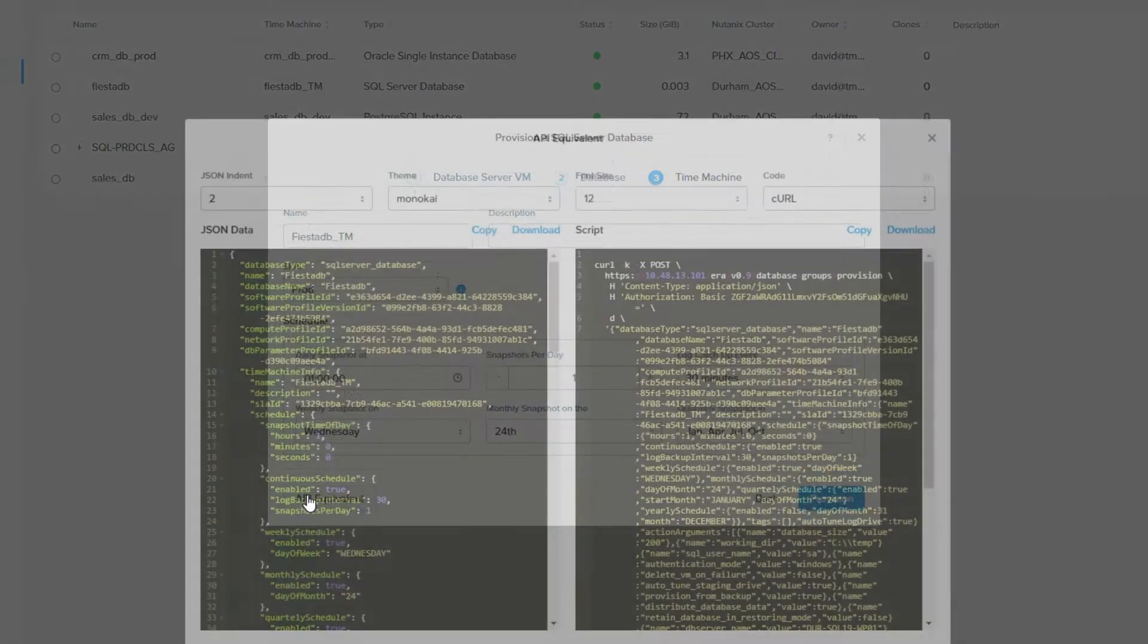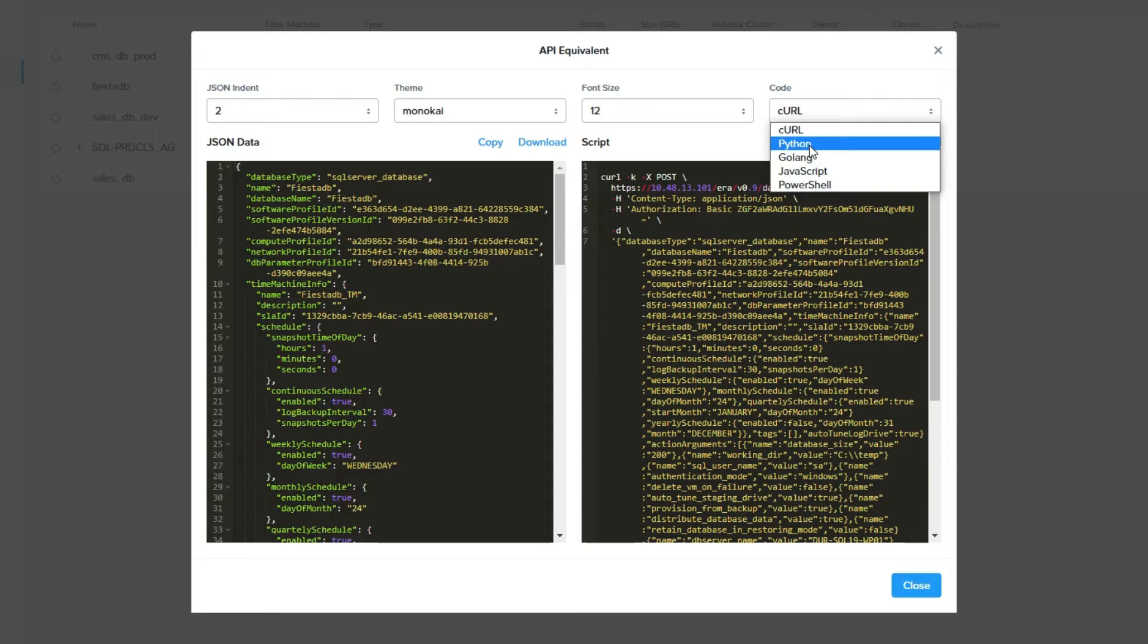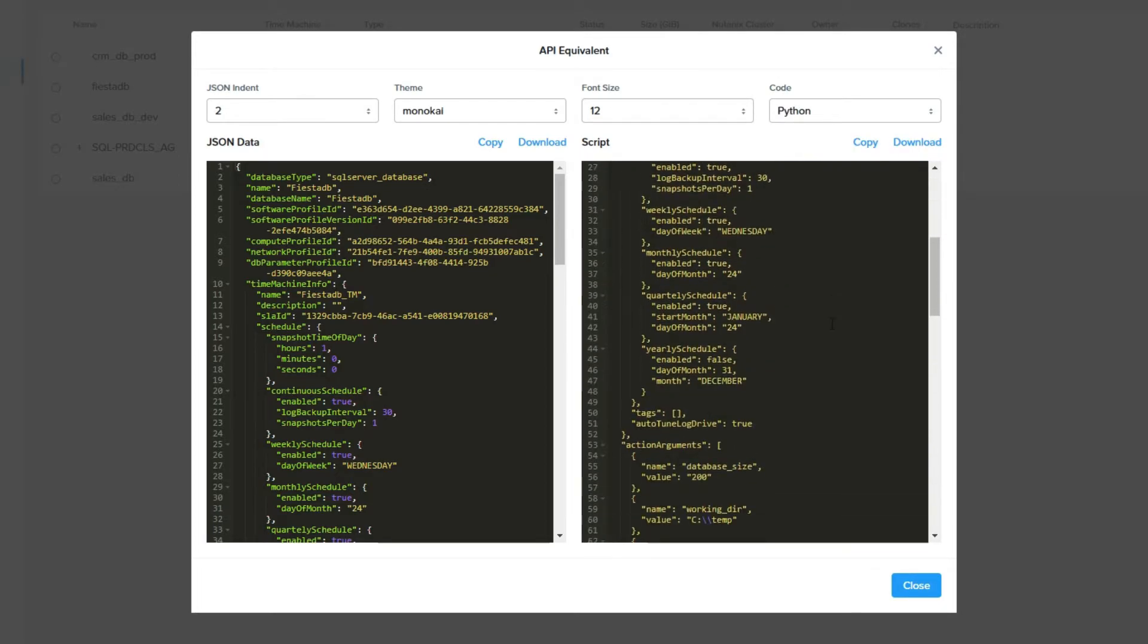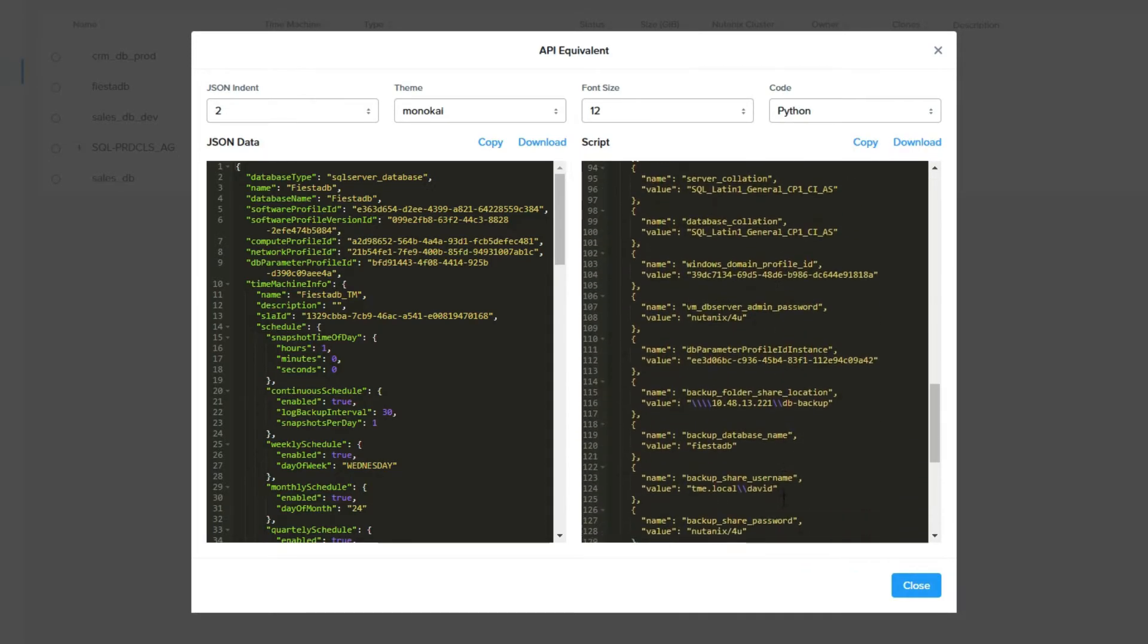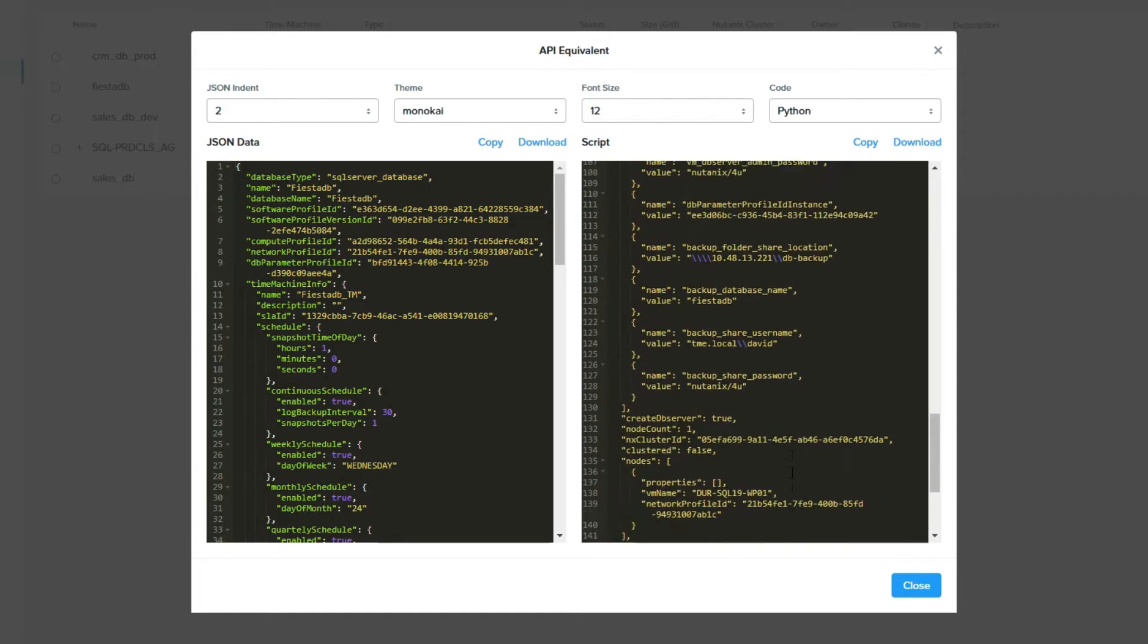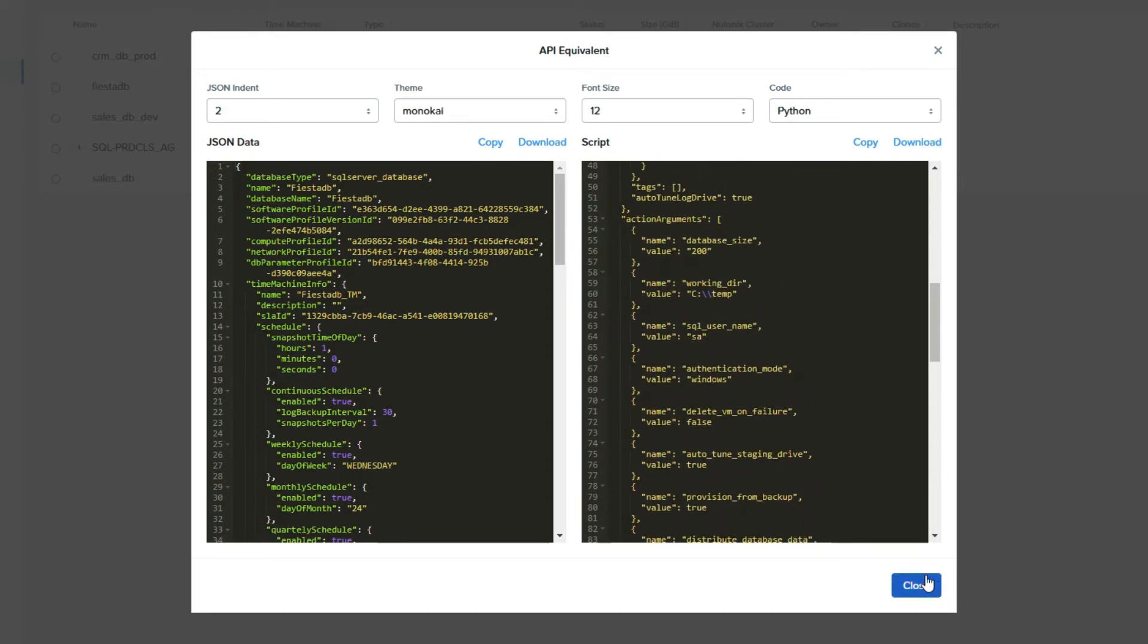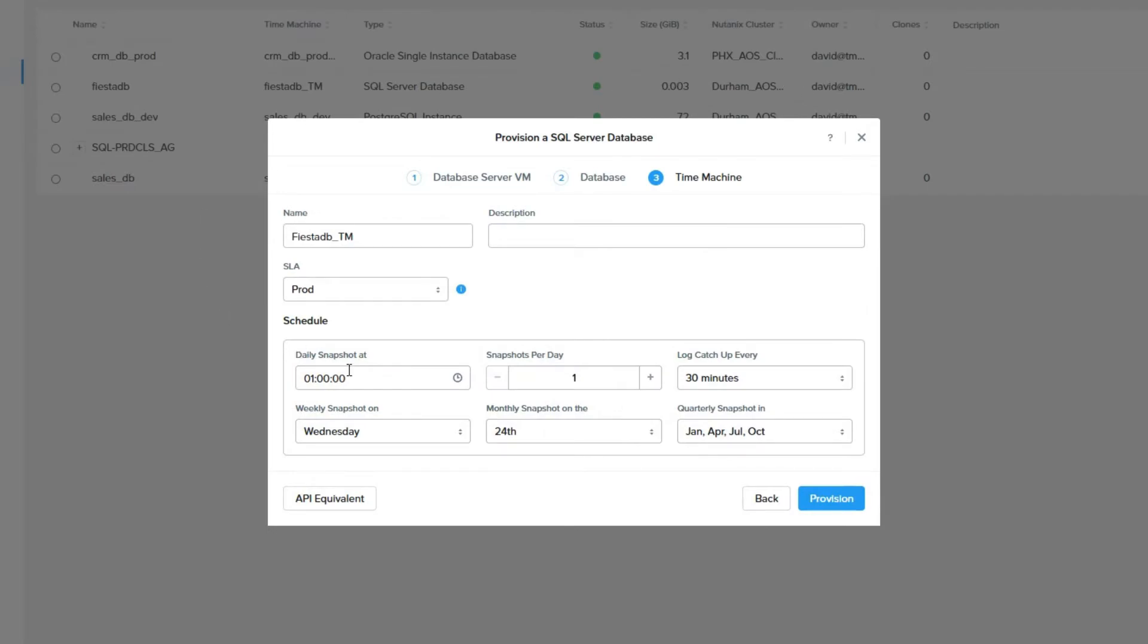As with a lot of the screens in ERA, you can choose the API equivalent button if you'd like to have a script in Python, as we show here, to do this with automation. You could use this if you are moving a large amount of databases from another platform from backups onto Nutanix ERA. We will then click close and then provision to start the process.